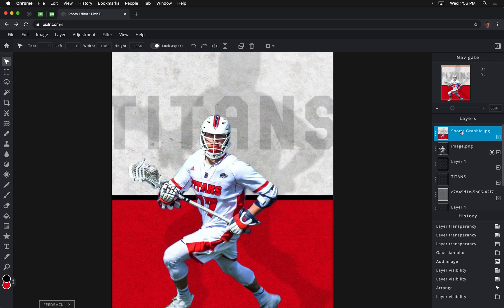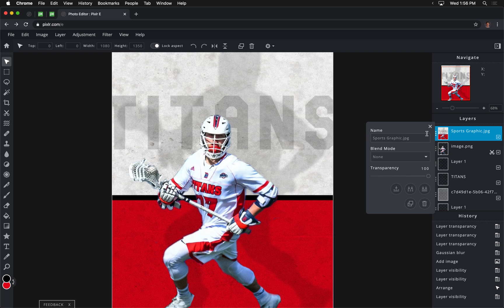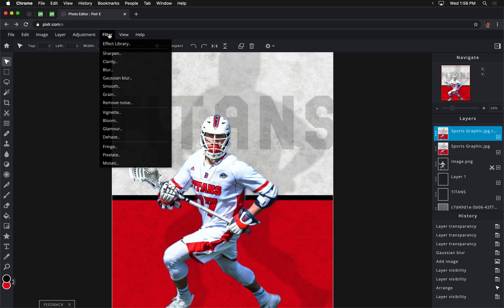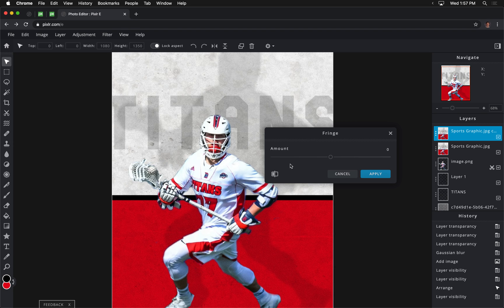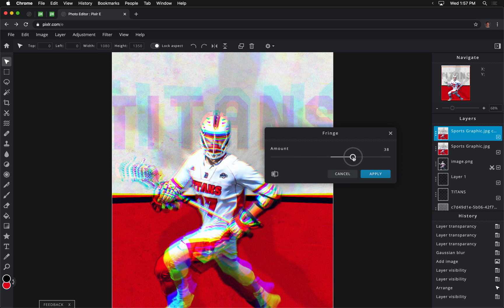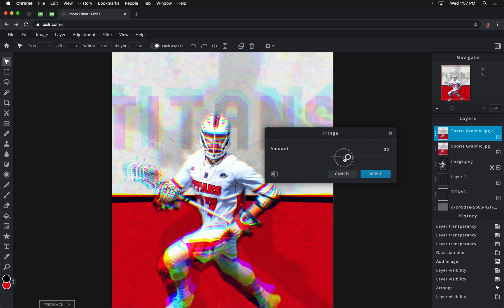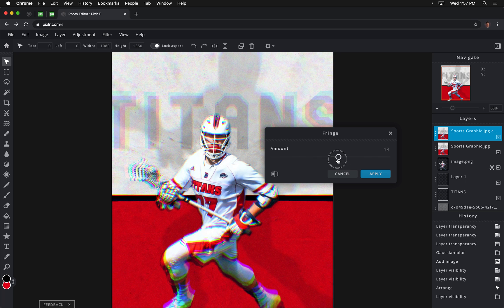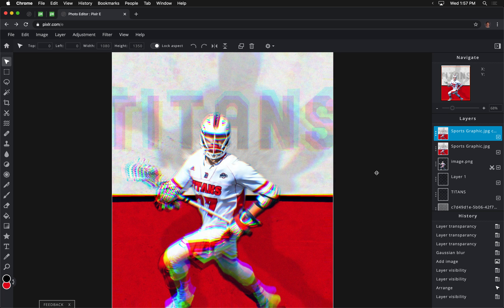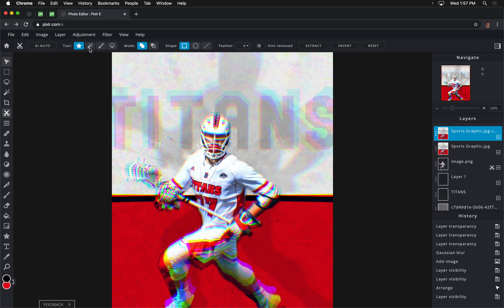And what you can see it does is it creates this sort of trippy sort of effect. But before we apply that, we're going to duplicate this layer again, and you'll see why in just a second. So I'm going to duplicate that right here. I'll then go to Filter, Fringe, and I'm going to boost that just to really make it sort of crazy right in here. I'll click Apply.